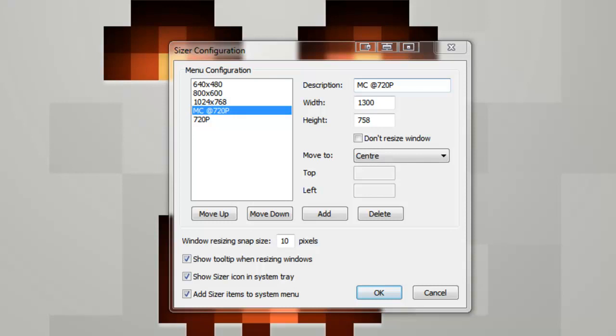Once that's done, you can use it for apps or whatever you want to record. I personally use it for recording apps.